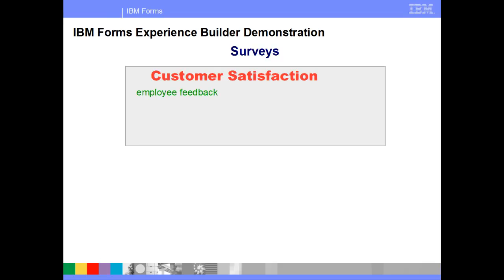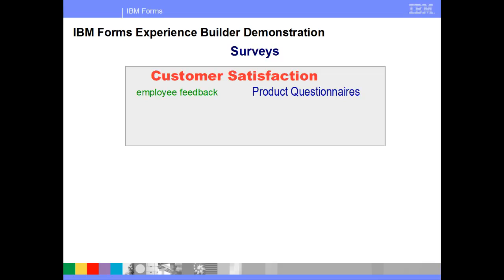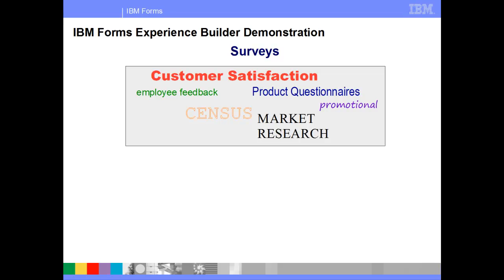There are several types of survey methods that include customer satisfaction, employee feedback, product questionnaires, market research, promotional, and census surveys. The benefits of using surveys are that businesses can increase long-term profitability through the analysis of the findings. They can also quickly understand which products and services need improvement. Surveys allow you to obtain feedback which can improve customer loyalty and retention, and are an inexpensive way to derive new innovative ideas and stay in touch.